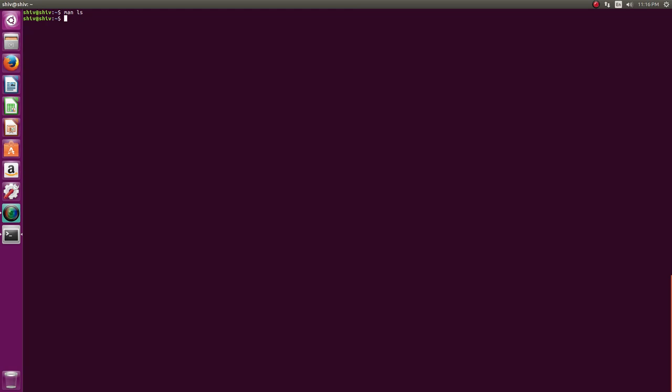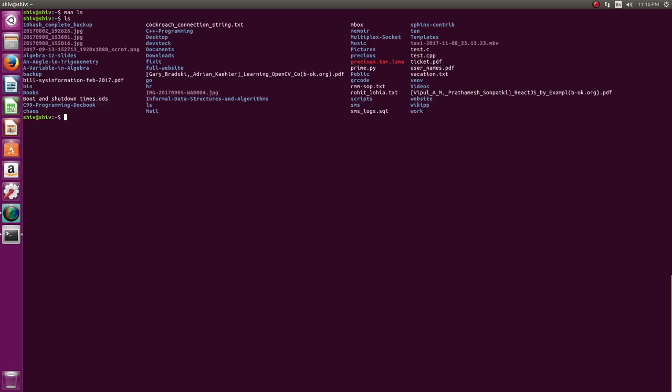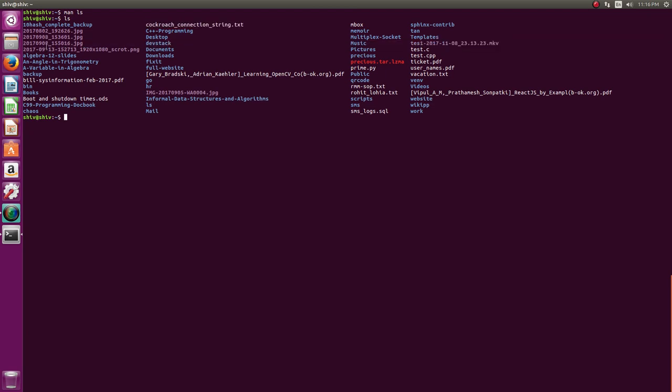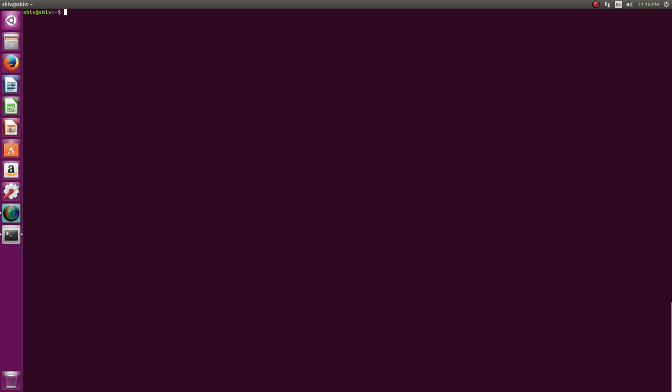So ls, if you type ls and hit enter, then it shows you the files and directories. So these blue guys are directories, white guys are files and these purple ones are media photos and images. Compressed ones are red.